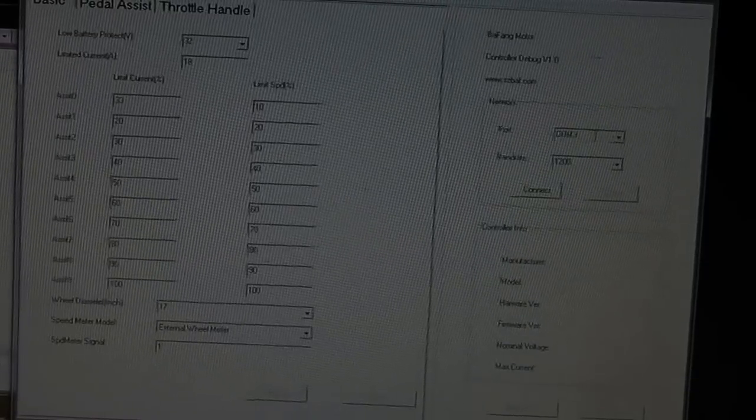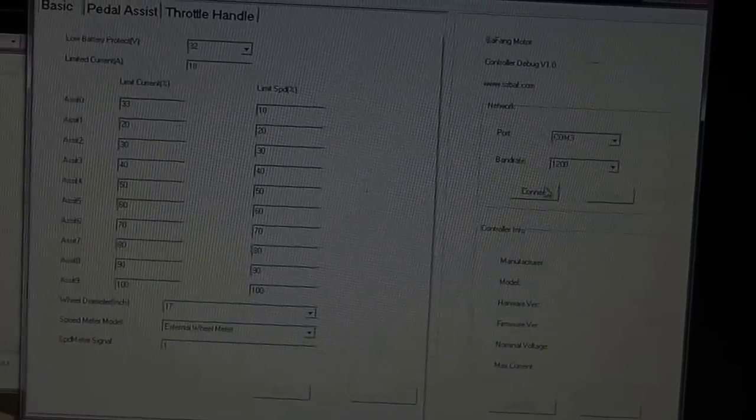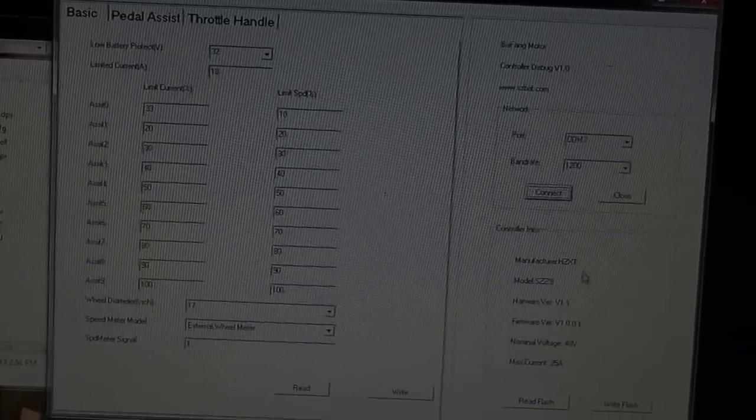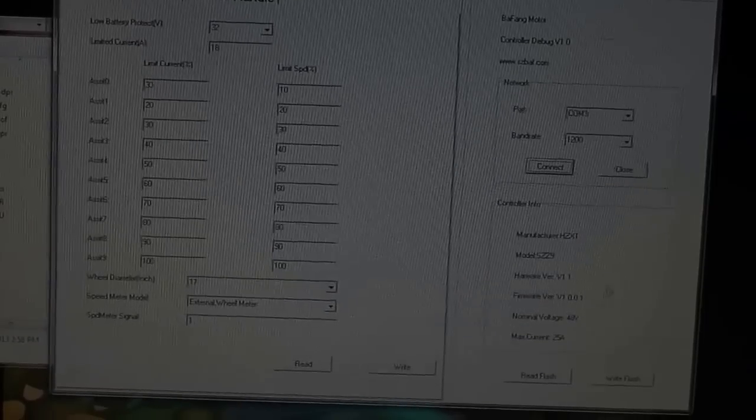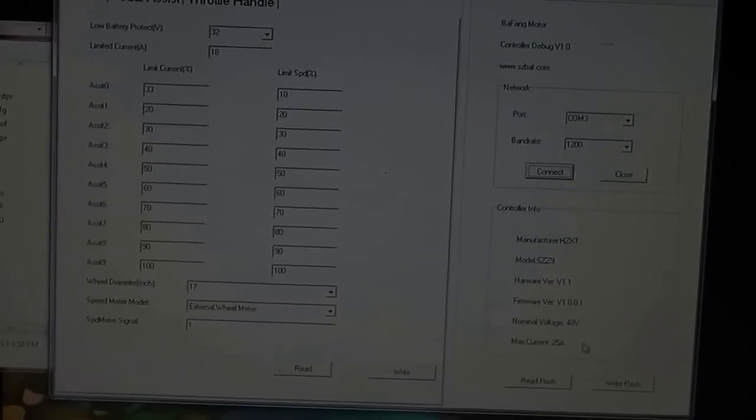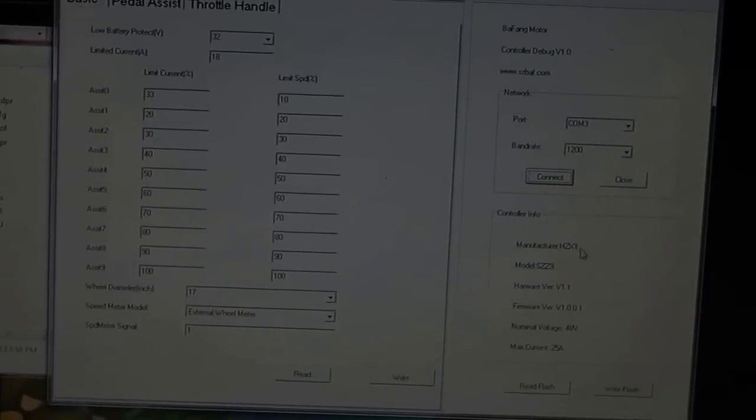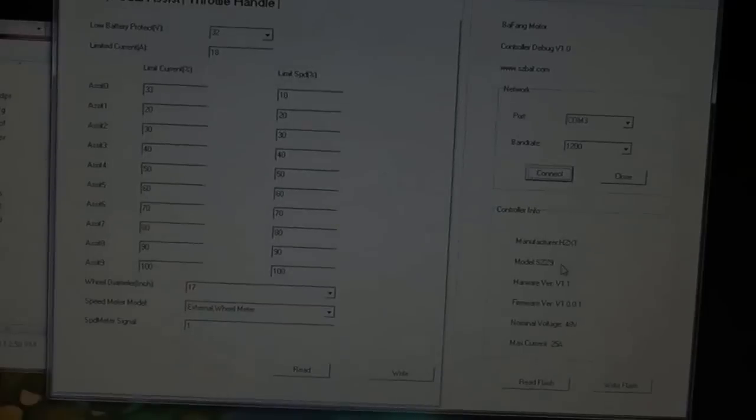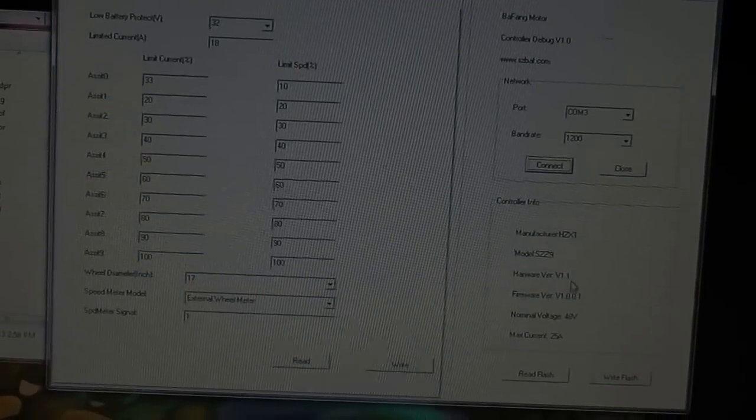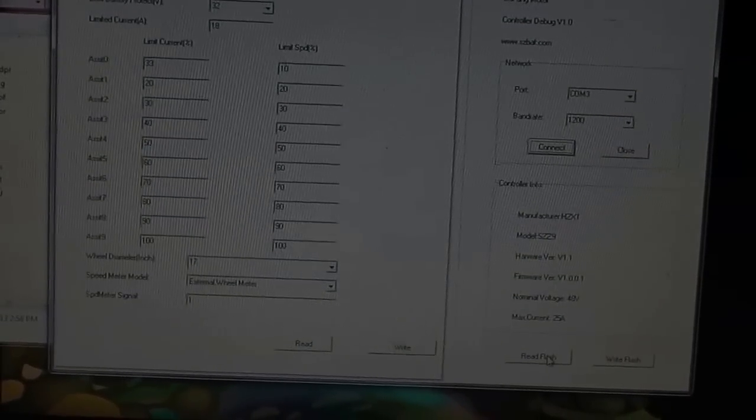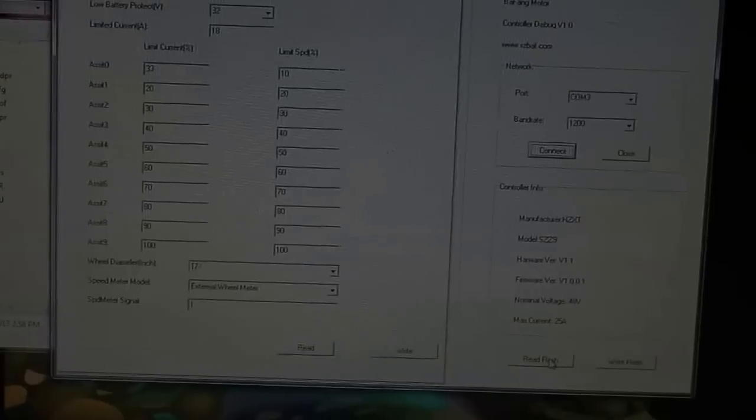Okay, so now it shows the COM3 that's the correct port. So we're going to go ahead and connect to it and see what happens. Now you can see from here that we have successfully connected. We've got our manufacturer, our model, hardware version. All of that has populated itself now. That's a good sign.